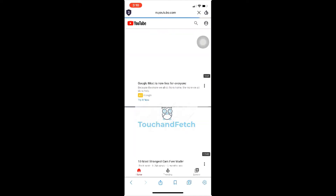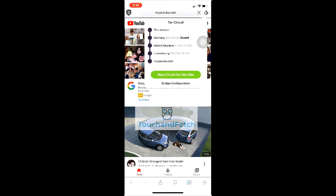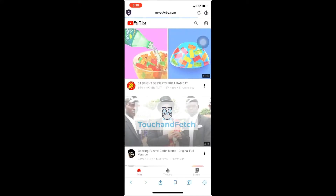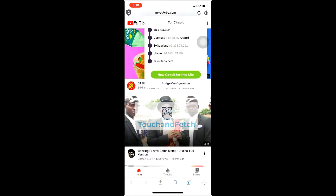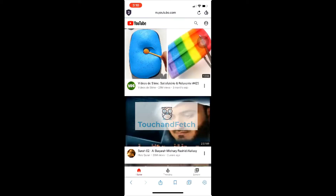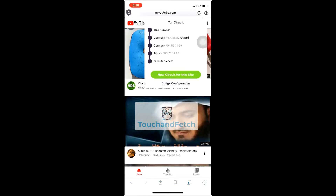You can change from Germany to France using 'New Circuit for This Site.' After clicking, you are now in United Kingdom. If you click 'New Circuit for This Site' again, you will go to another country — now you are in Switzerland. Clicking again takes you to yet another new country.